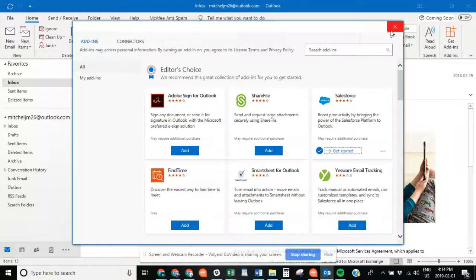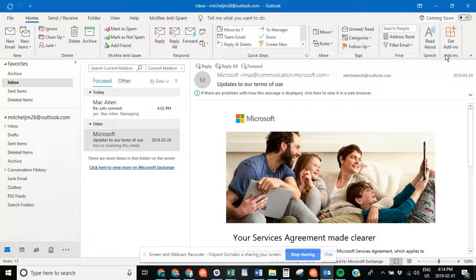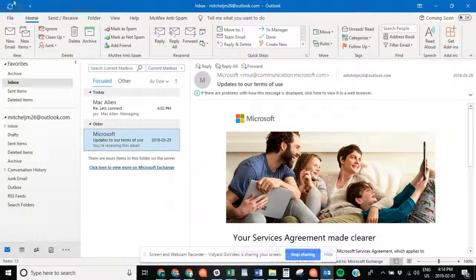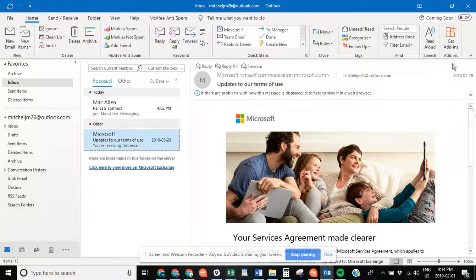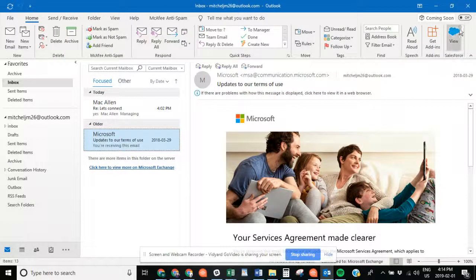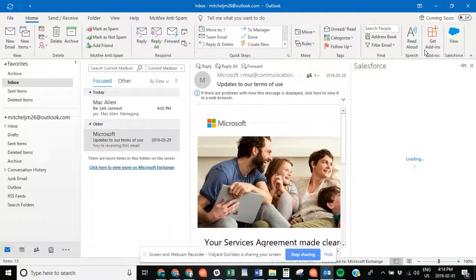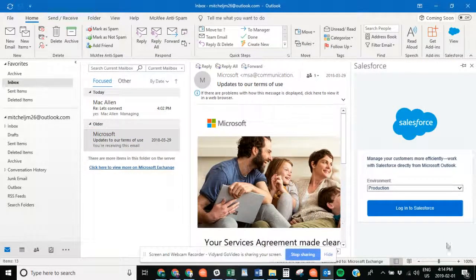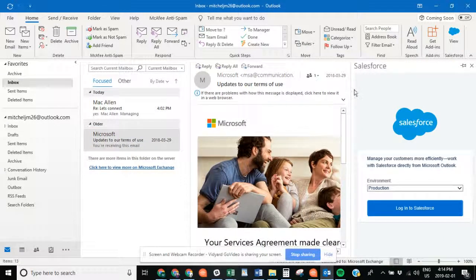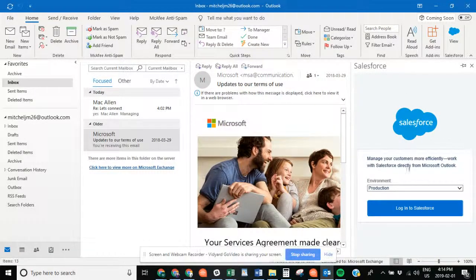As simple as that, it should now show up in your Outlook instance. Sometimes it takes a second, but there it is—the blue Salesforce cloud. We want to click on that, and as you can see, it creates this little window here on the side of your email where you can still read your messages.